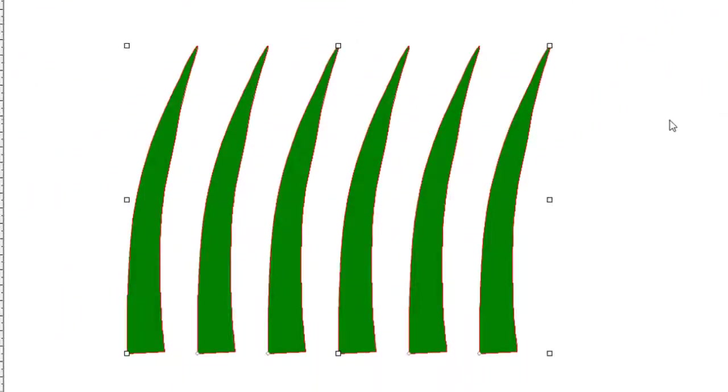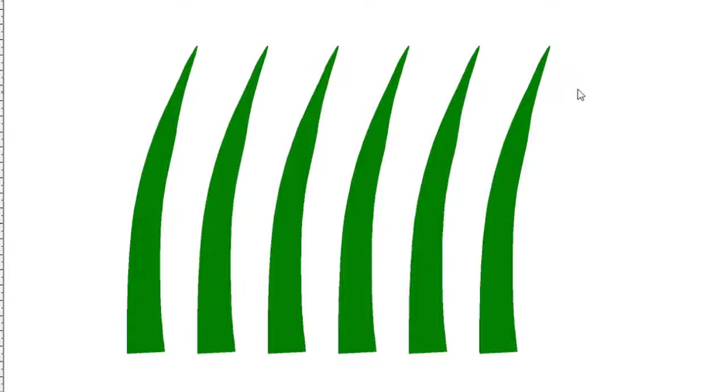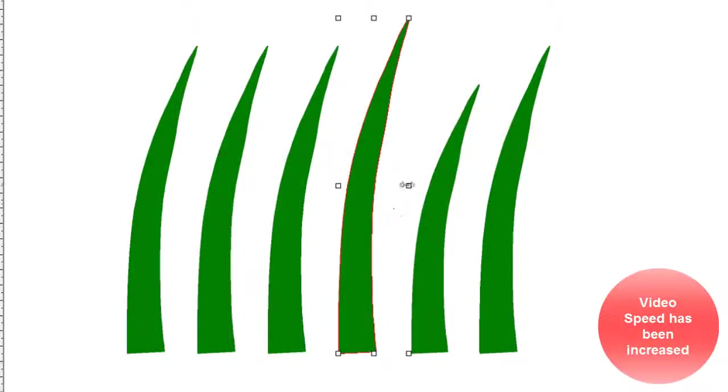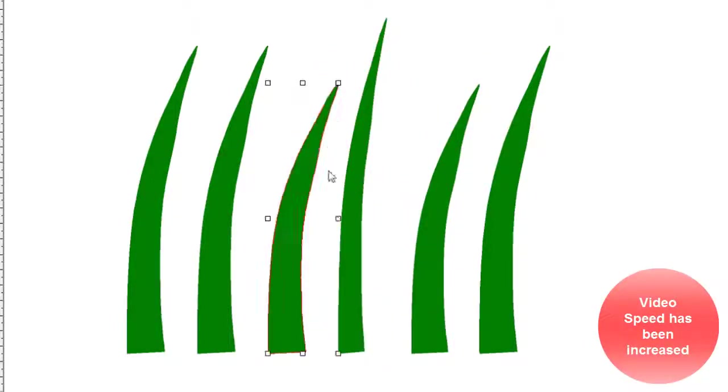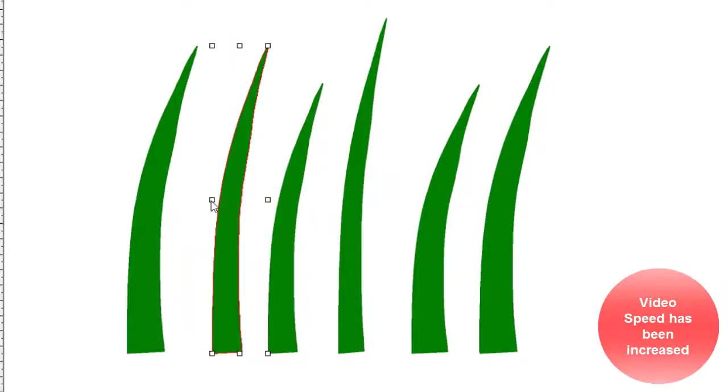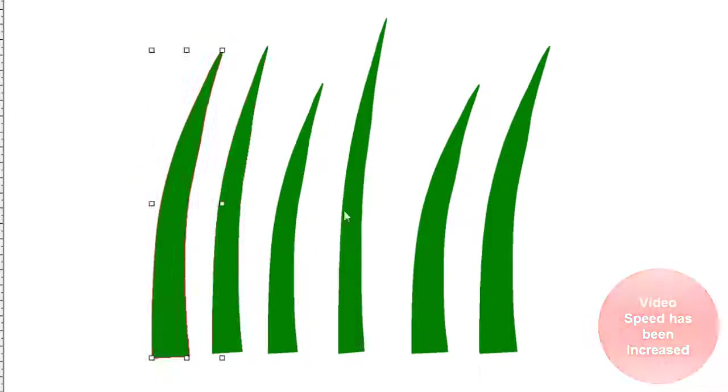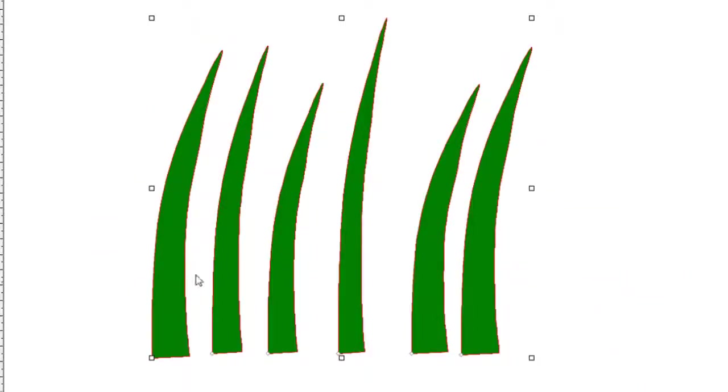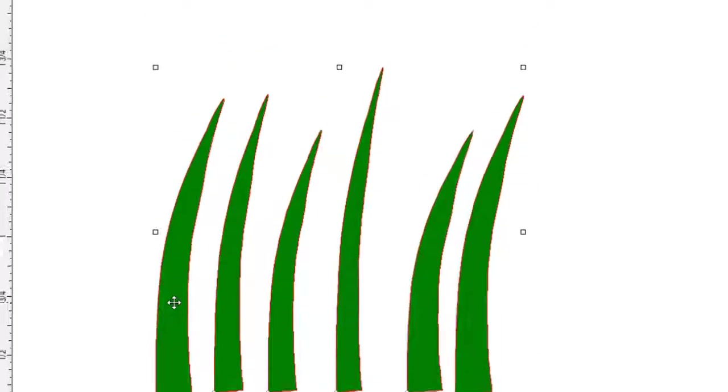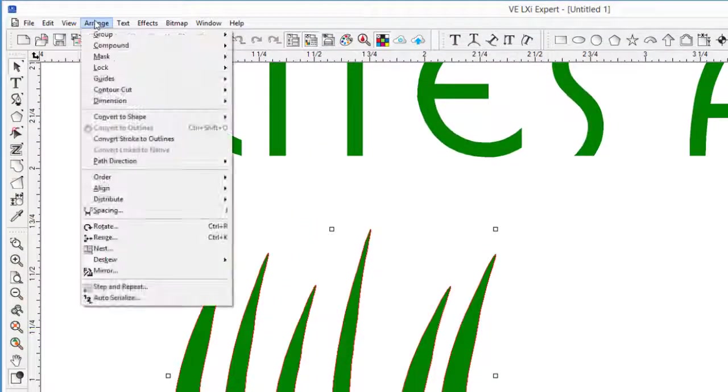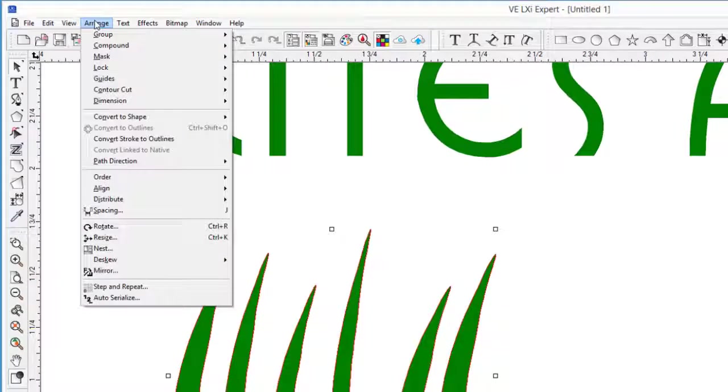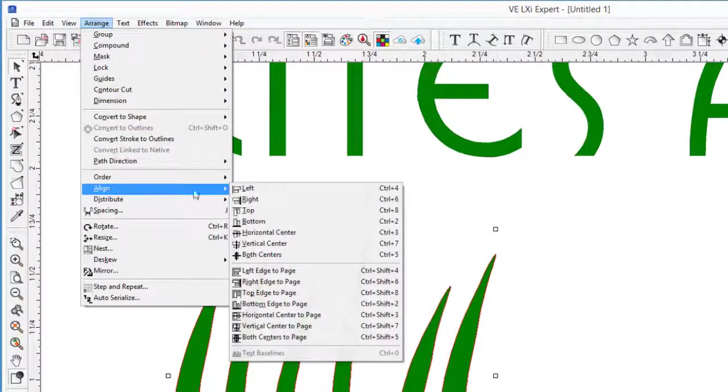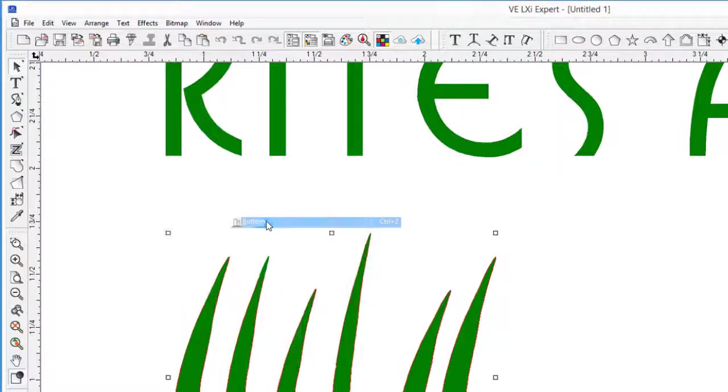To give a look of grass variety, we will adjust each blade differently. This is simply done by using the Select tool, and adjusting each blade to different sizes and widths. Now that we have changed the copies, let's align the bottom of the grass blades by clicking on the Arrange pulldown menu, hover over Align, and click on Bottom.